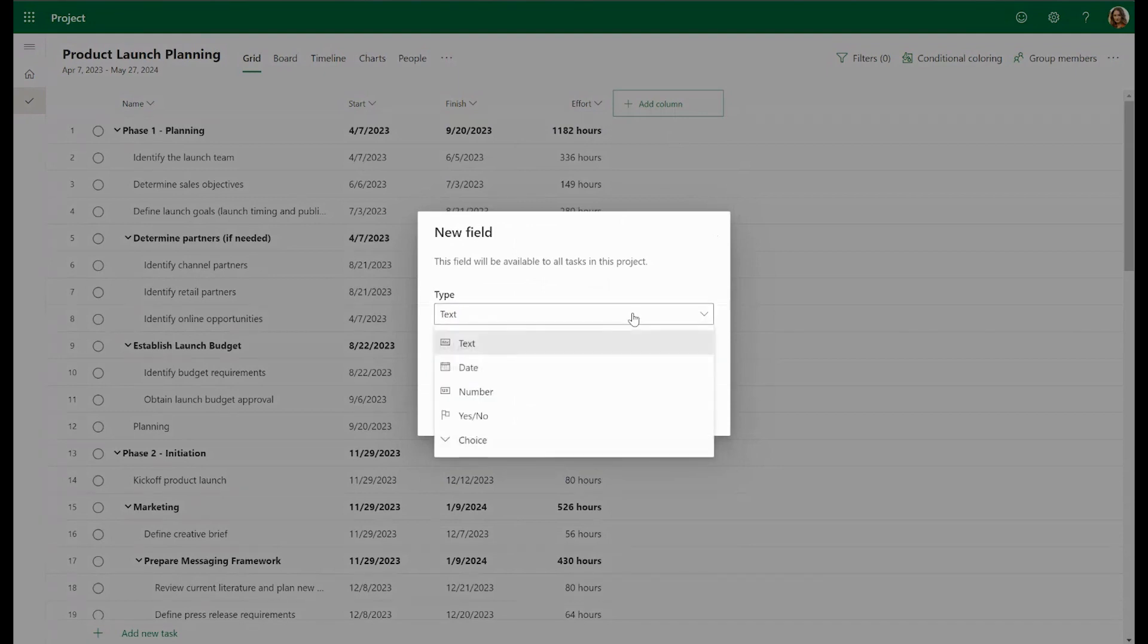Now you'll see several types of fields that we can create. The first is the text field. We can choose this for any custom field that contains characters.